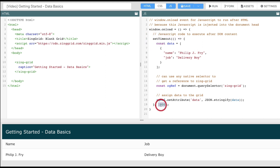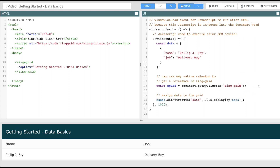If we look in our JavaScript tab, we're going to wait one second after load and then render our data. The first thing we need to do is get the reference to Zingrid. We can do that through the native querySelector method and by targeting Zingrid.